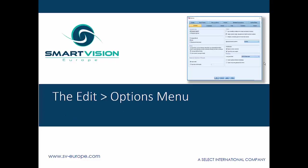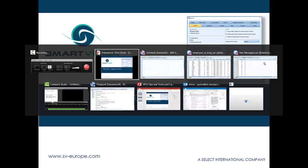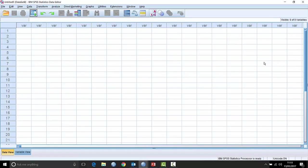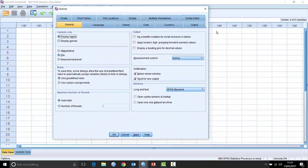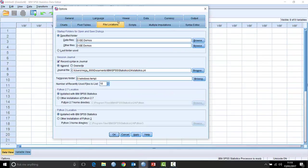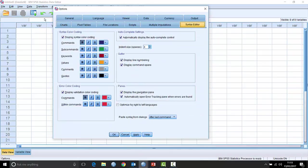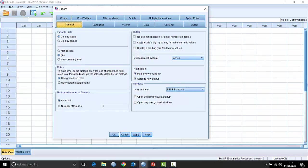There's one sub-menu where we can change all of our default settings and customize our experience of the software, and that's under the Edit menu — it's right at the bottom, it's called the Options sub-menu. A lot of people refer to it as Edit > Options. Here in SPSS version 24, you click it open and it generates a fairly busy dialog box with lots of different tabs where we can change lots of different settings and really customize the software.